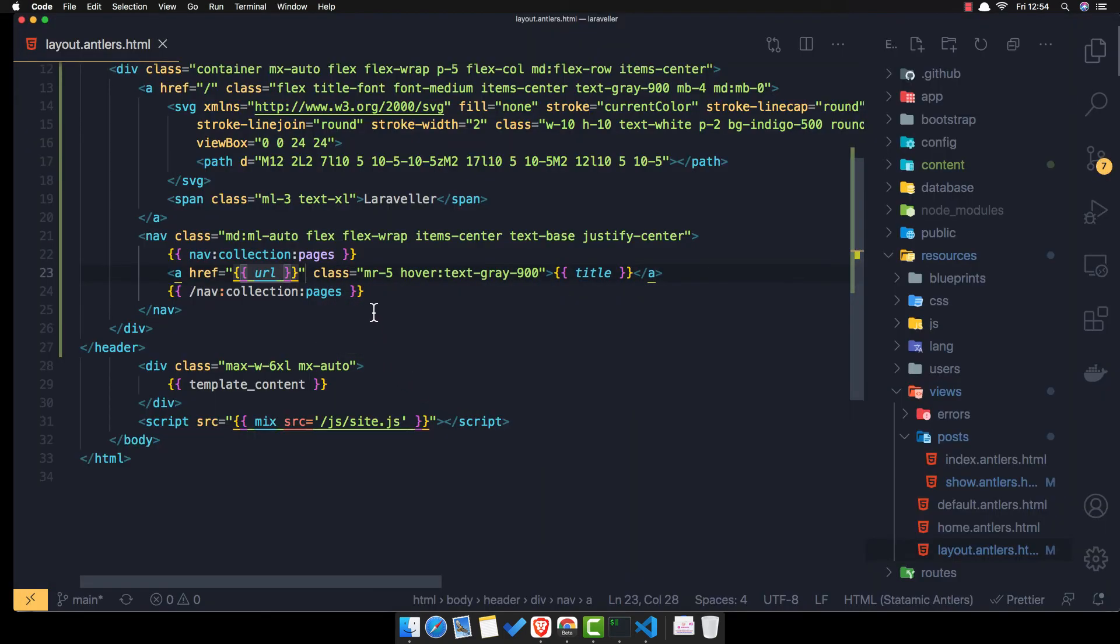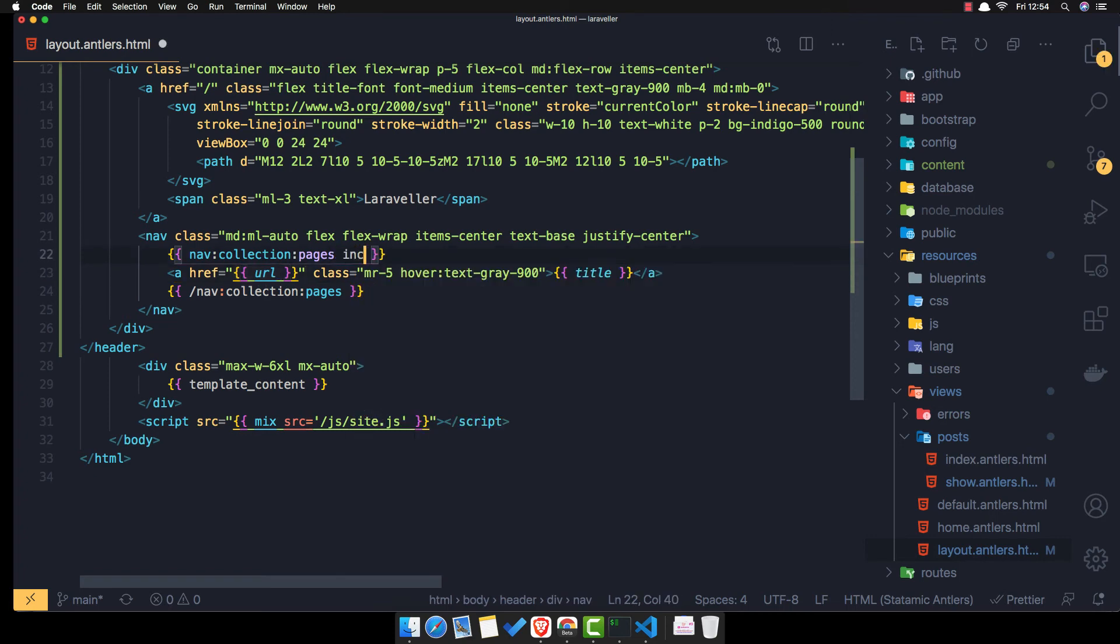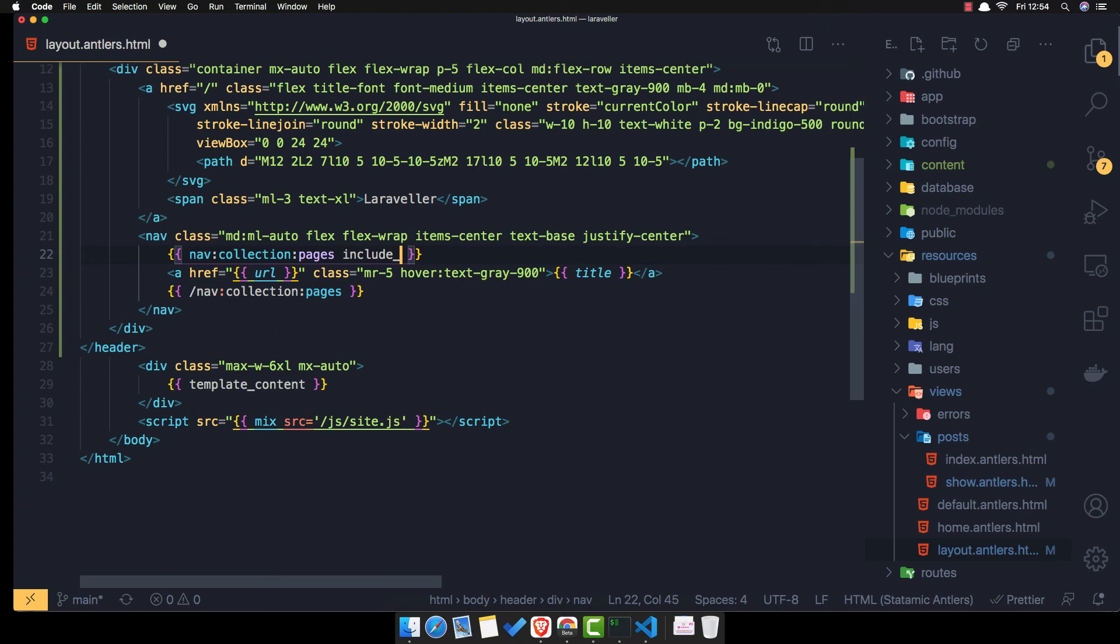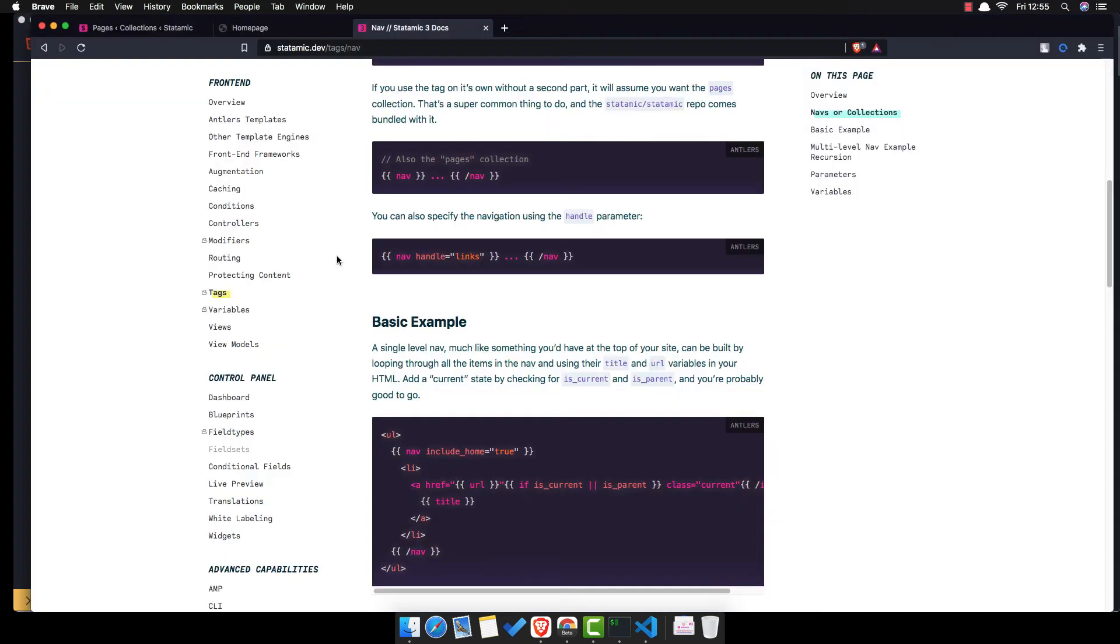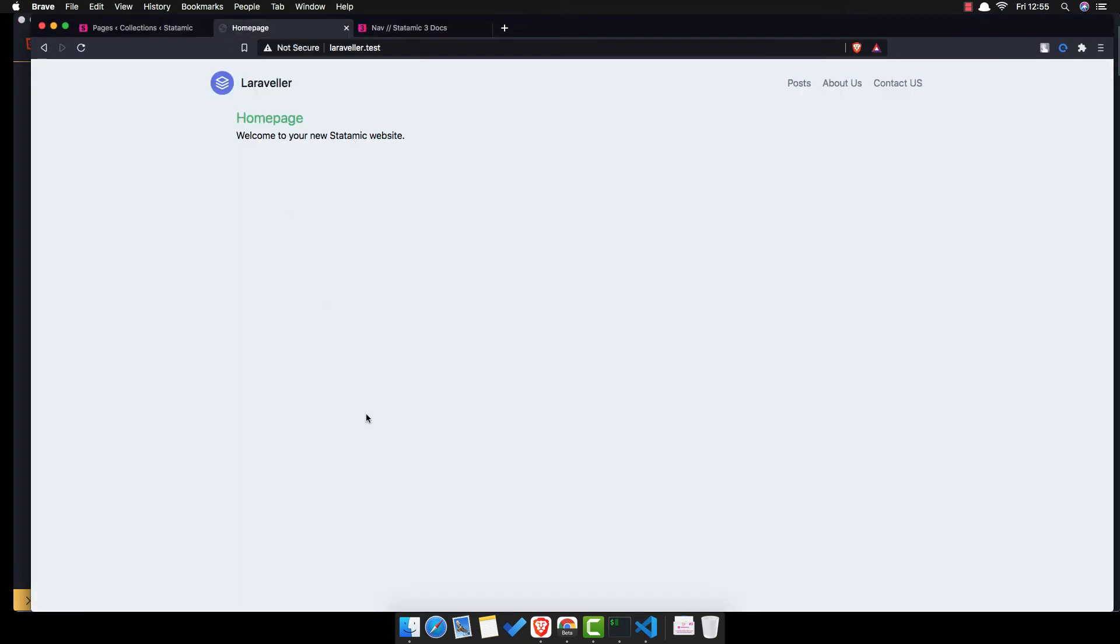Come here and include home to true. Let's save, come here refresh.